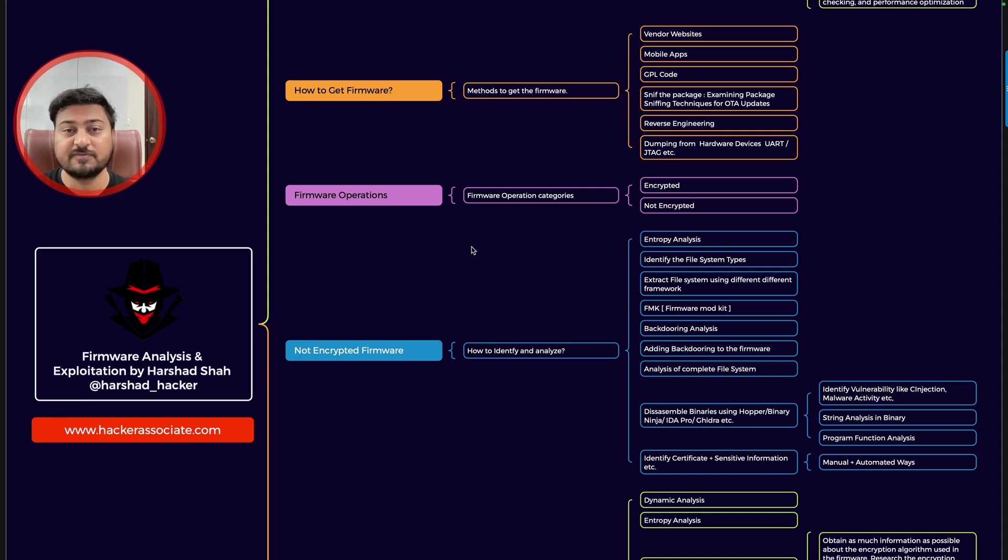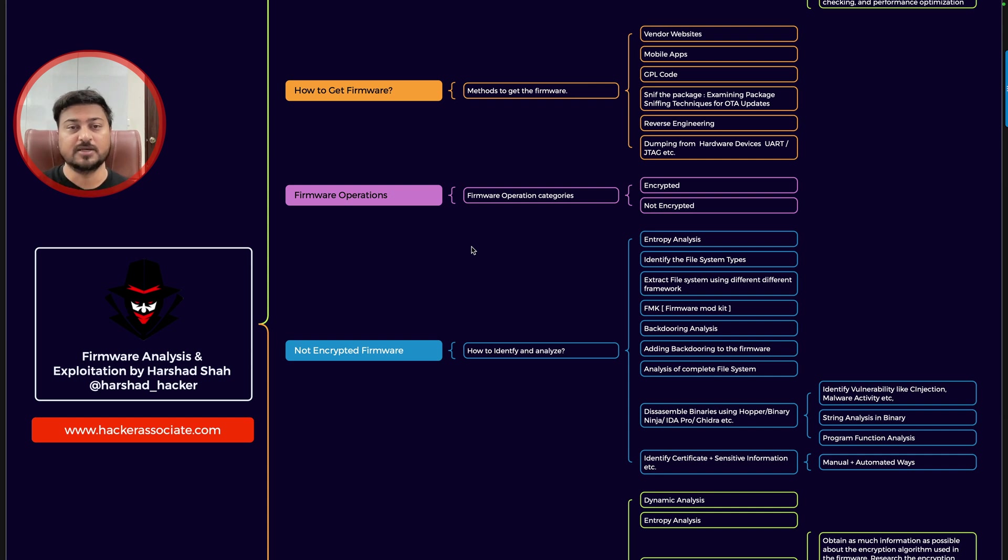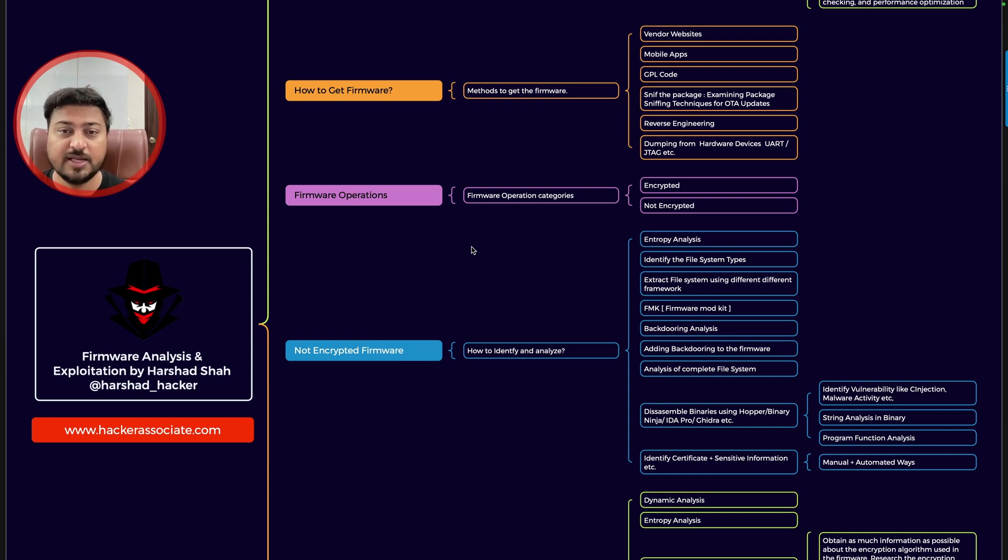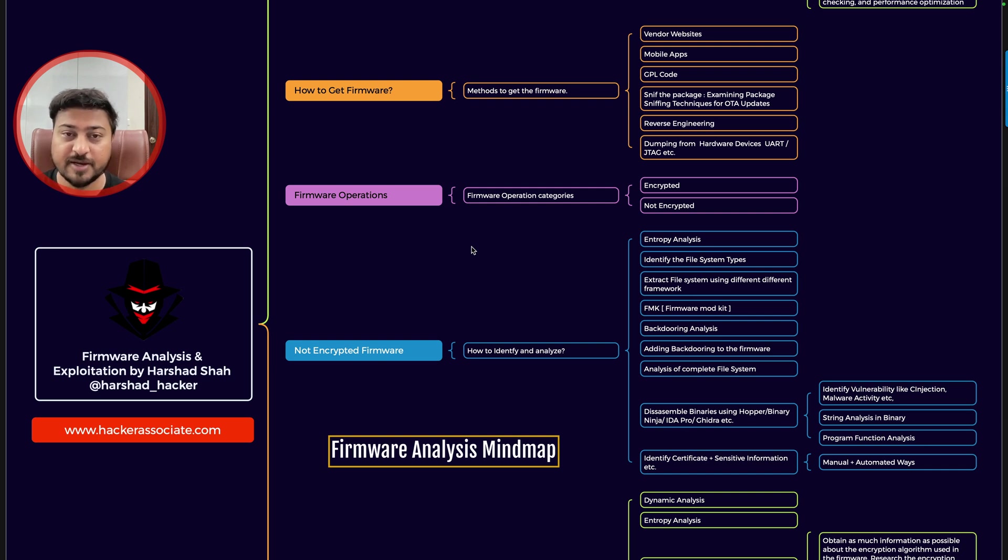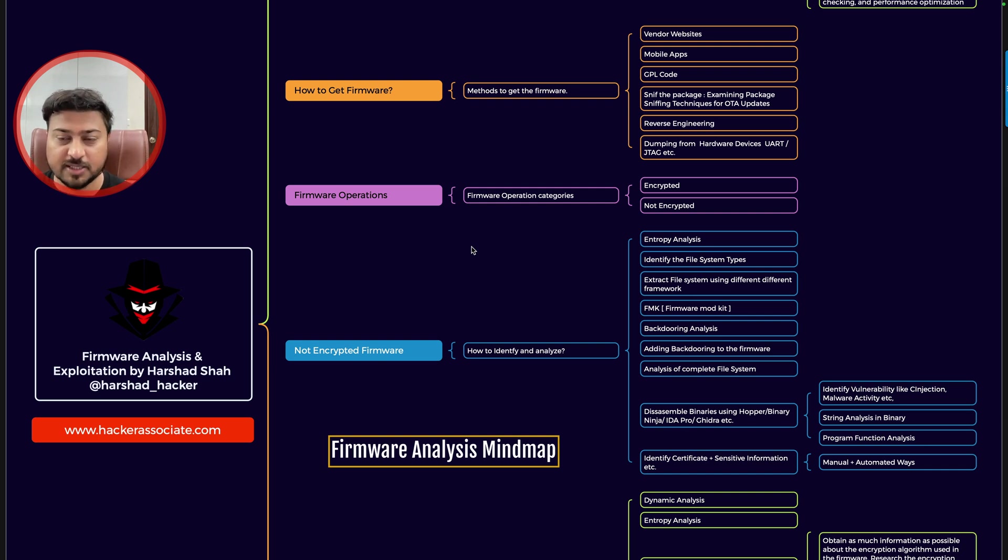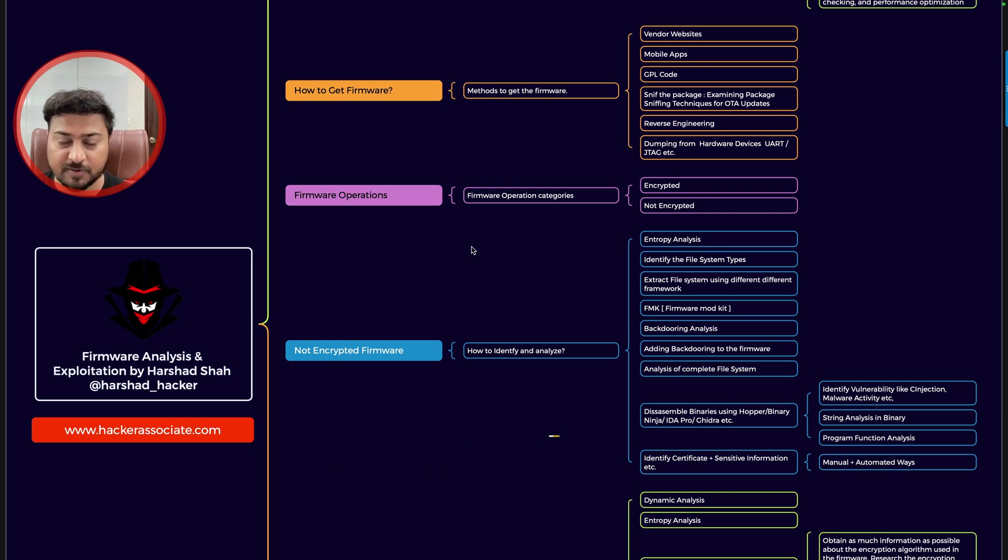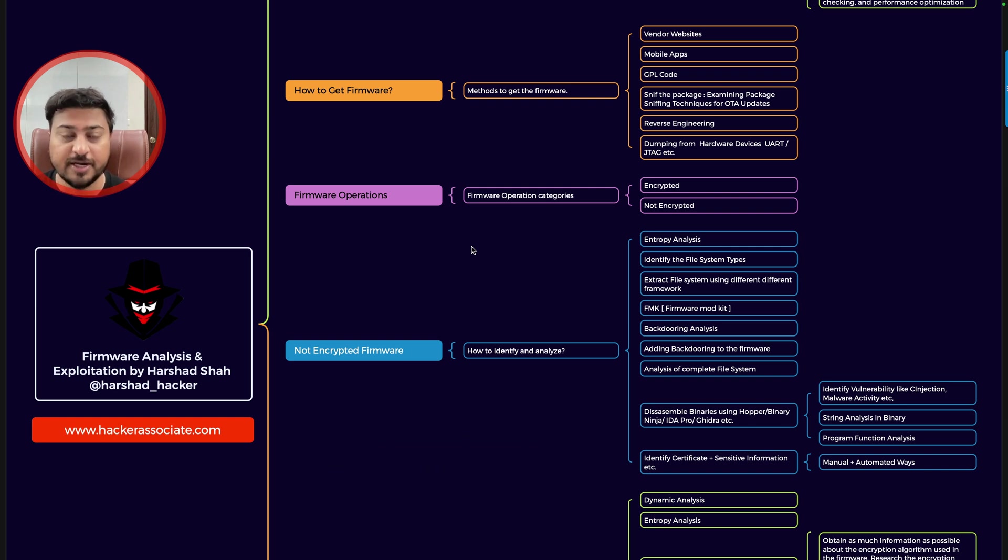When you deal with any device like a router or, for example, full-fledged firmware, we have bare metal based firmware and many others. In that particular case, firmware analysis is very very important because firmware is nothing but all the code running together.